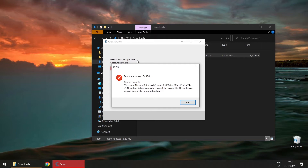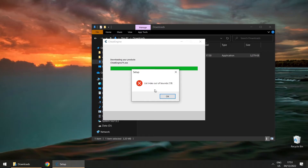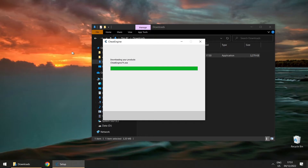Now we get another scary error message and I can't even close it. I'd have to go into Task Manager, find the program, and shut it down. So I'm just going to restart my computer — that's the easiest way to fix this.